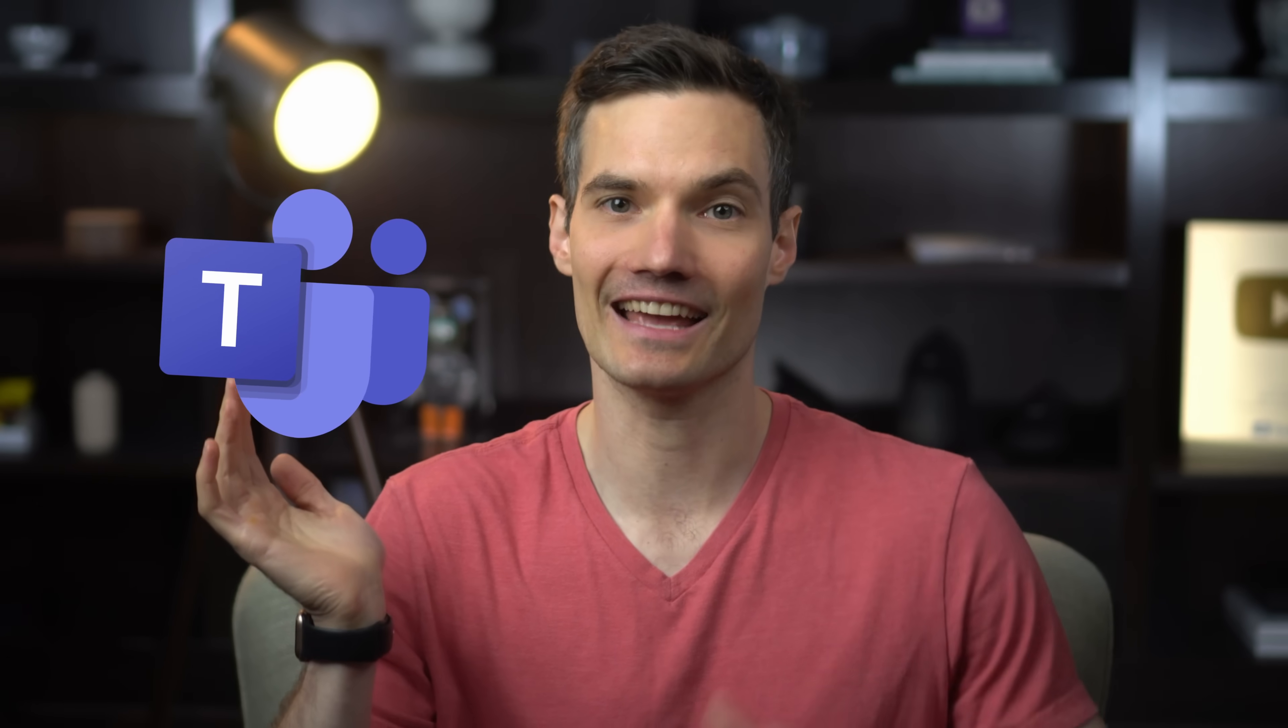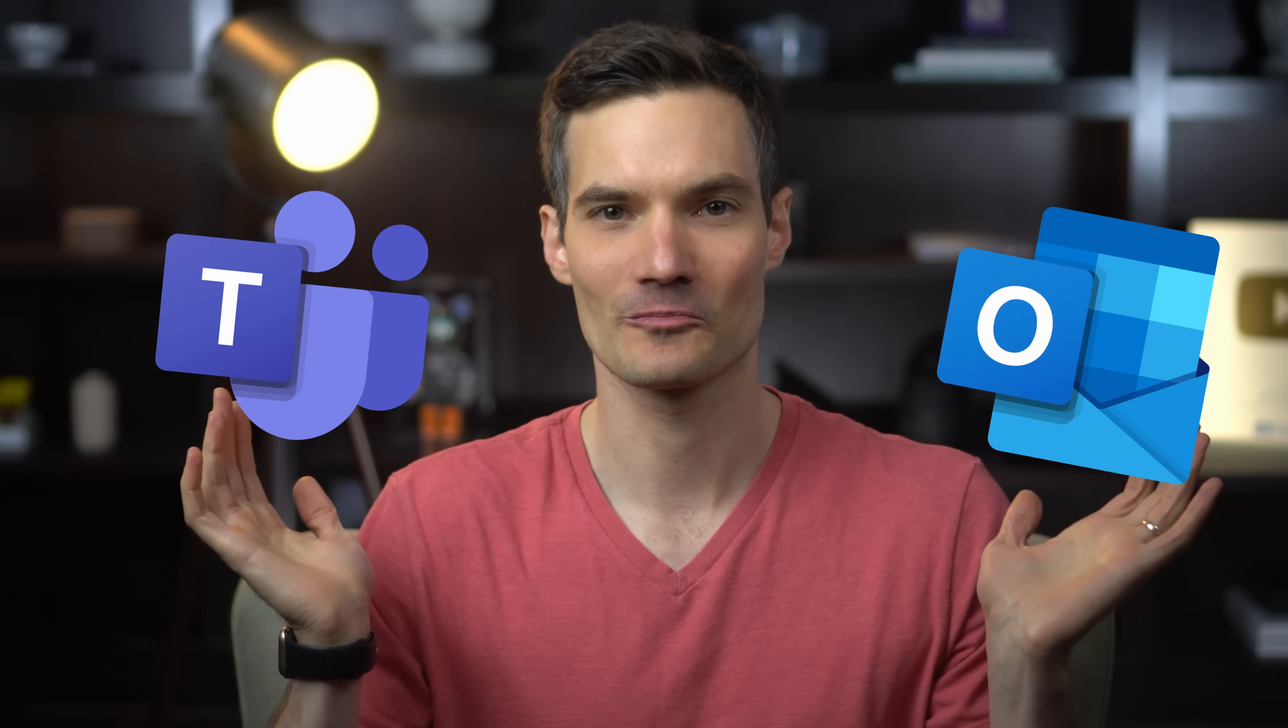Hi everyone, Kevin here. Today, in partnership with Microsoft, we're diving into how you can use Microsoft Copilot to communicate more effectively in Microsoft Teams and Outlook.